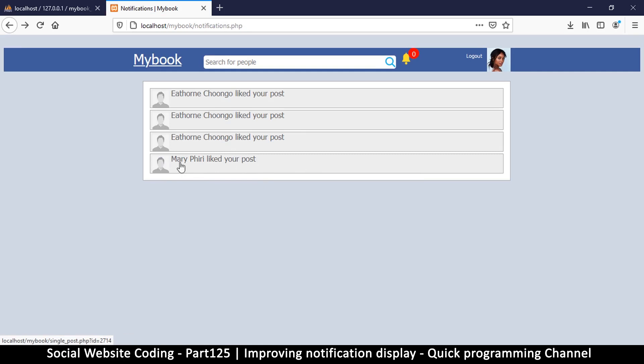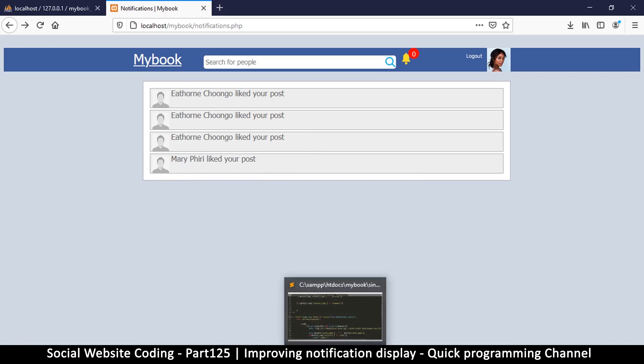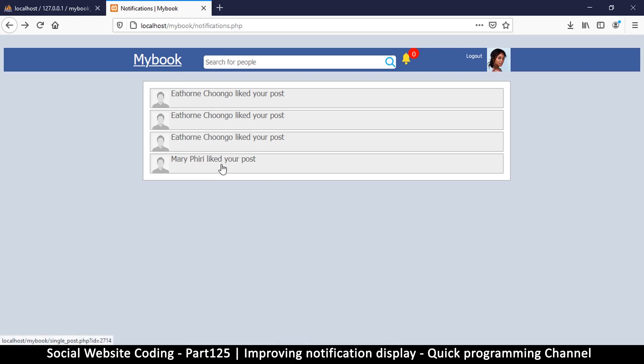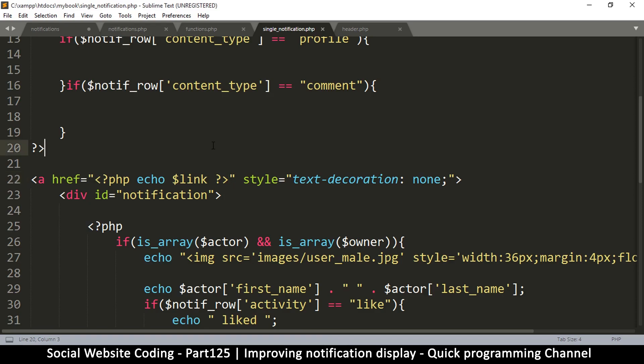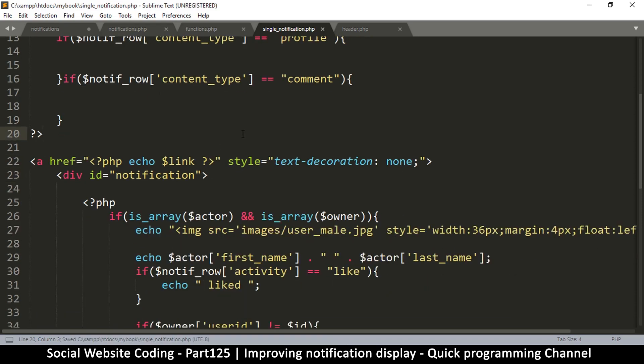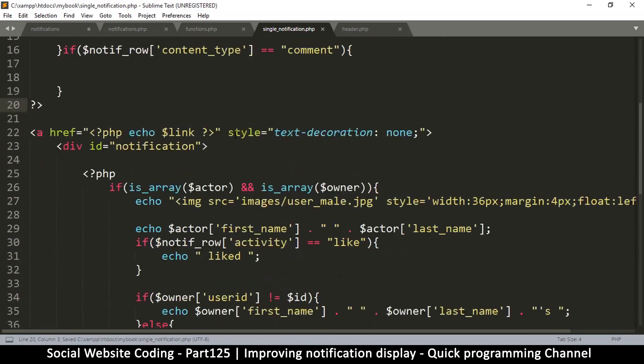It should also know that when I am the owner and I liked my own post, it shouldn't actually show me that notification. It's just that now we can see that the notification is there. If I liked my own post, you could do that - 'you liked your post'. That could be something you might want to keep in the user's log.